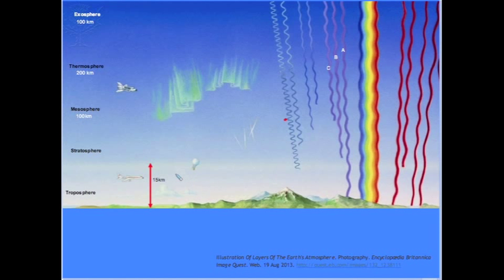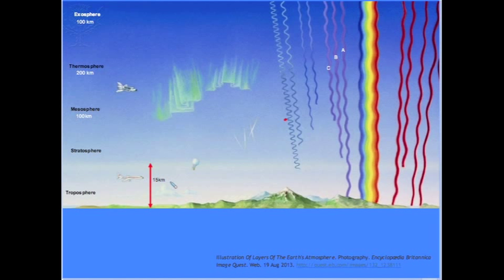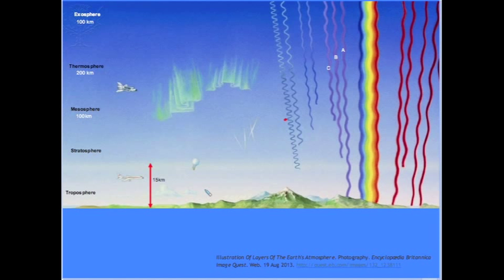The structure of the atmosphere: the troposphere spans approximately 15 kilometers, occupying the area between the surface of the earth and the stratosphere. It is within the troposphere that most atmospheric phenomena occur. It is where the air is at its thickest and there are significant concentrations of carbon dioxide, oxygen, and nitrogen.